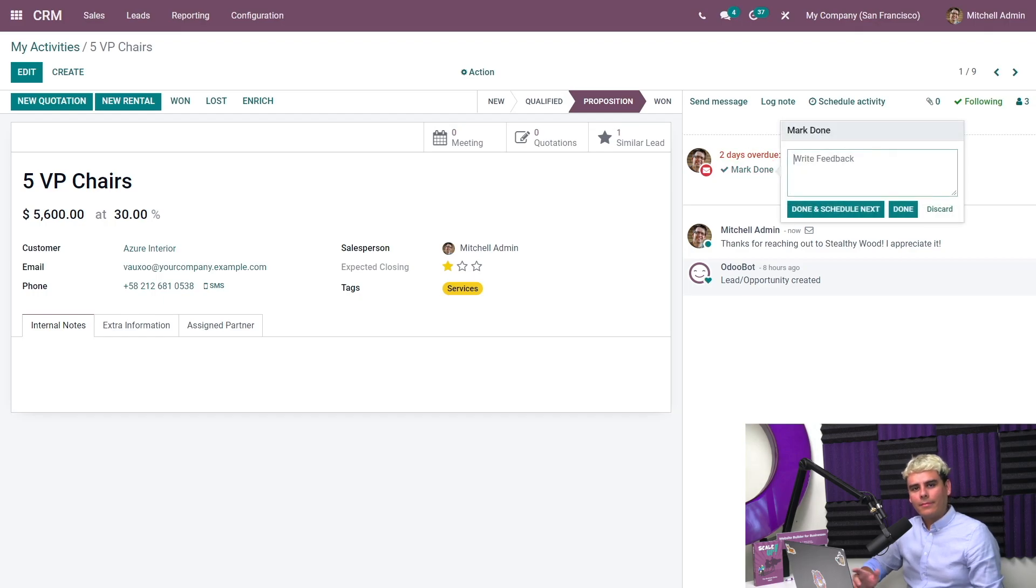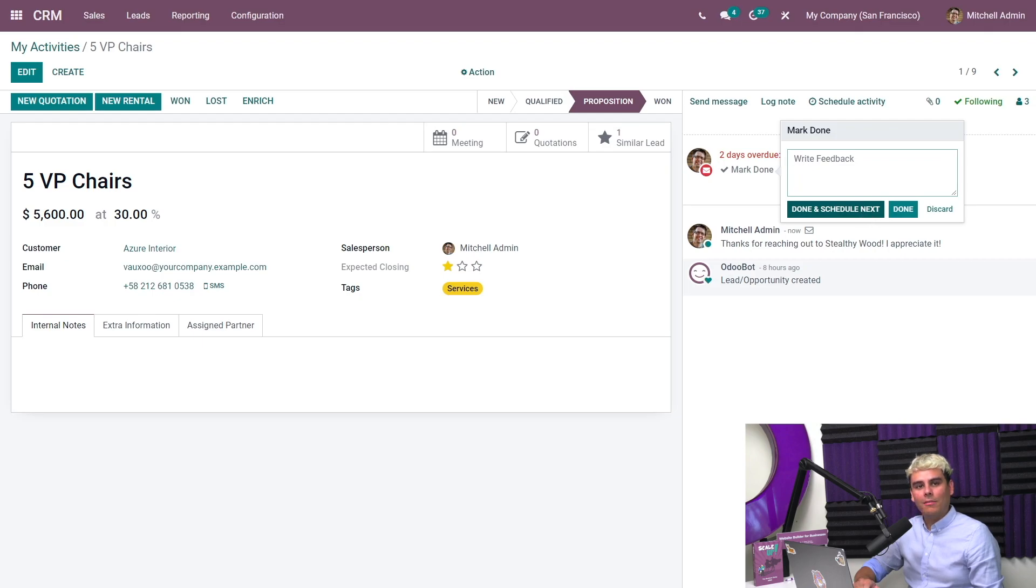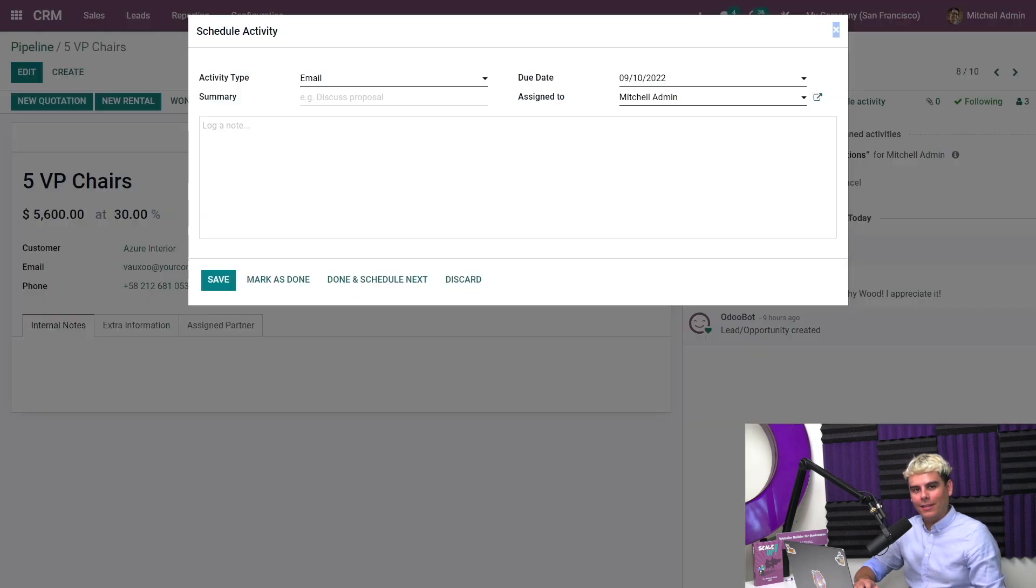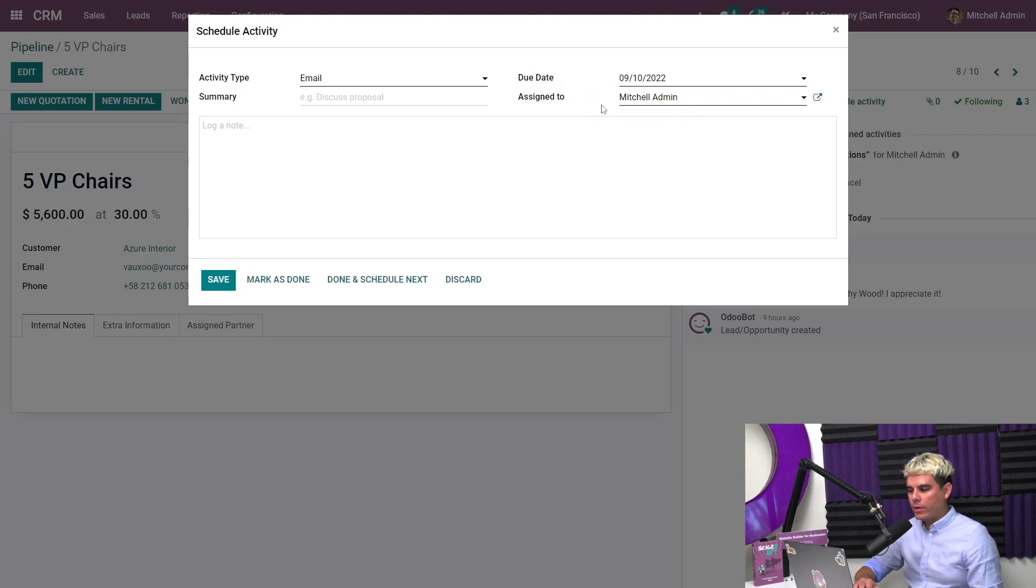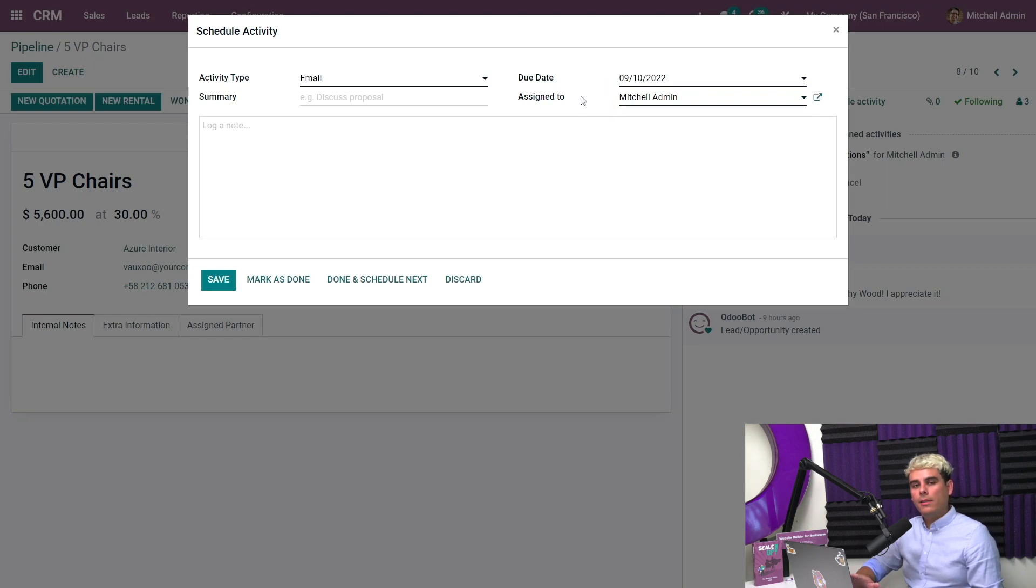Now that was easy. And now I can check this activity off my to-do list. You're probably asking yourself, Jose, how do we do that? Well, it's pretty simple. You just click mark as done. You'll notice that Odoo gives me the option to leave some feedback if necessary, then I'd either click done or done and schedule next. I'm going to go ahead and choose done and schedule next so that I can plan the next activity for this record right away. We don't want to forget again.